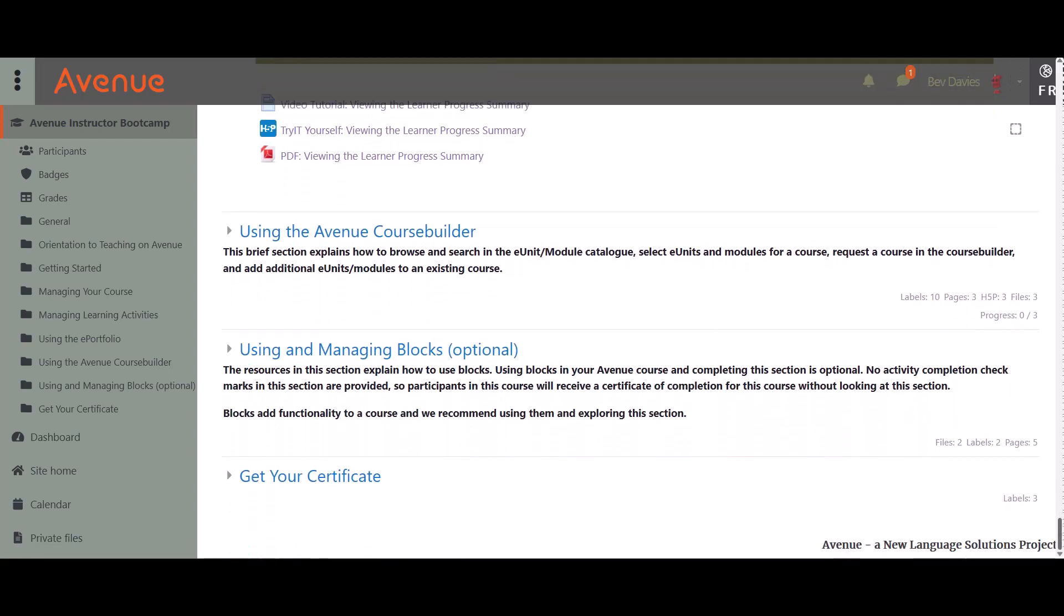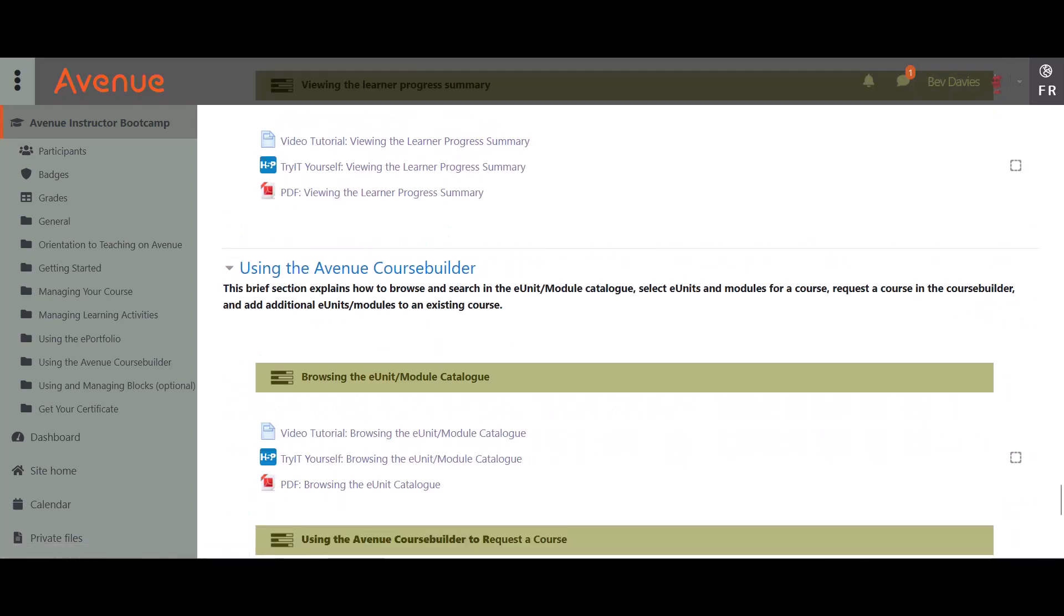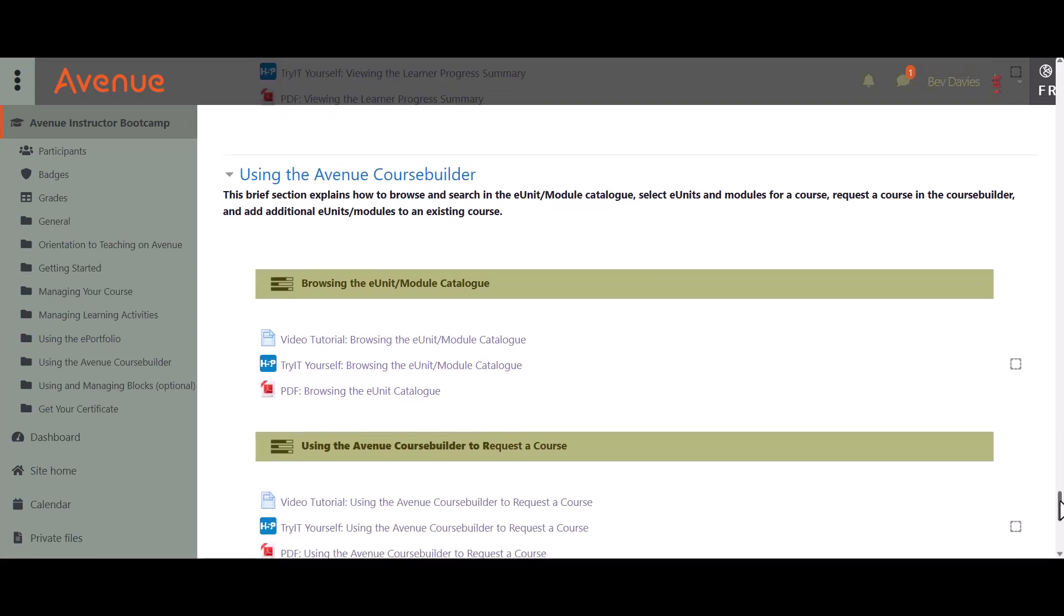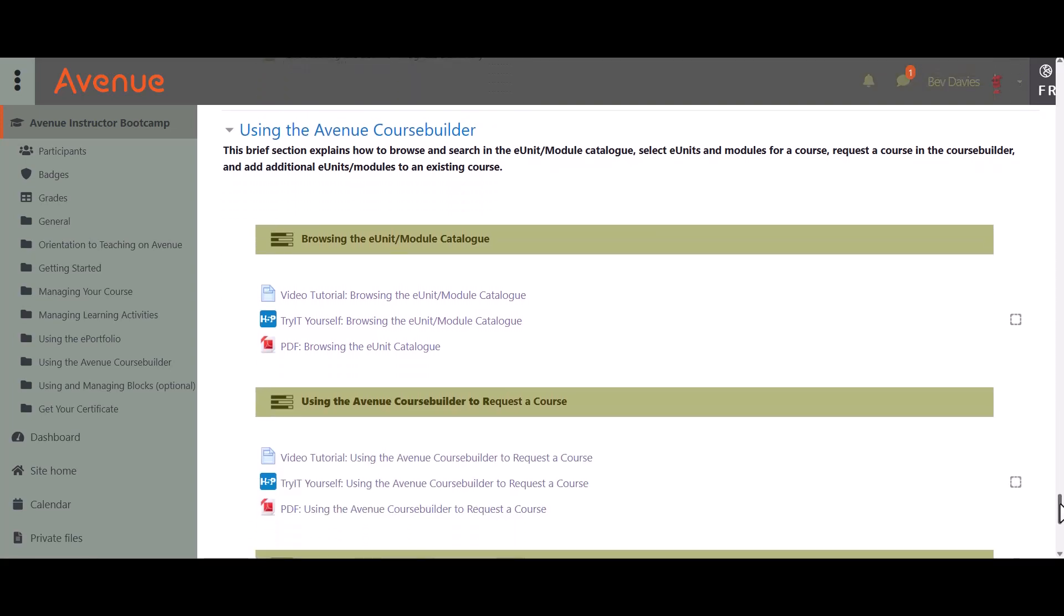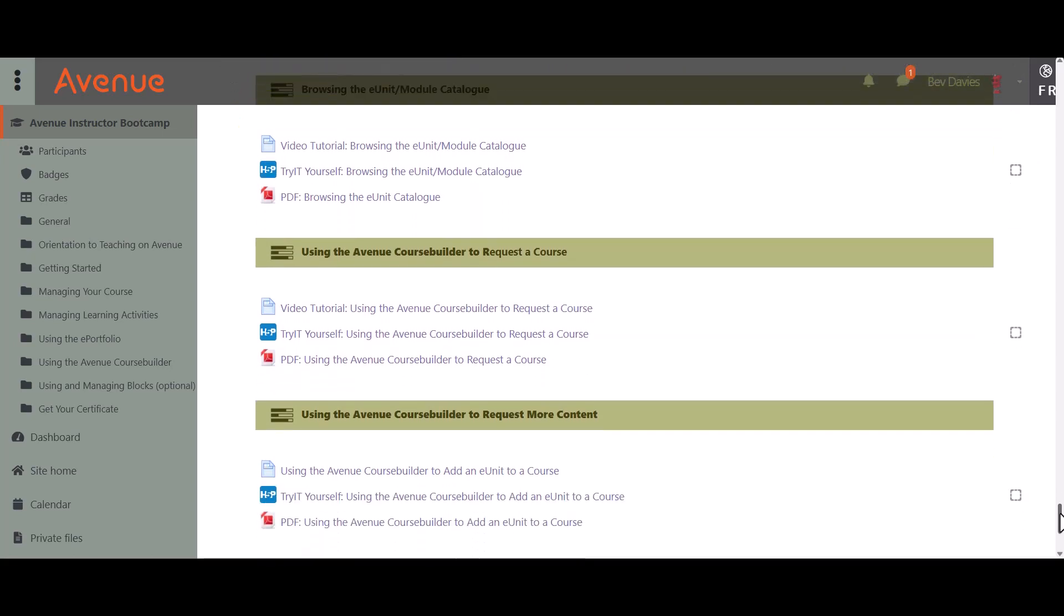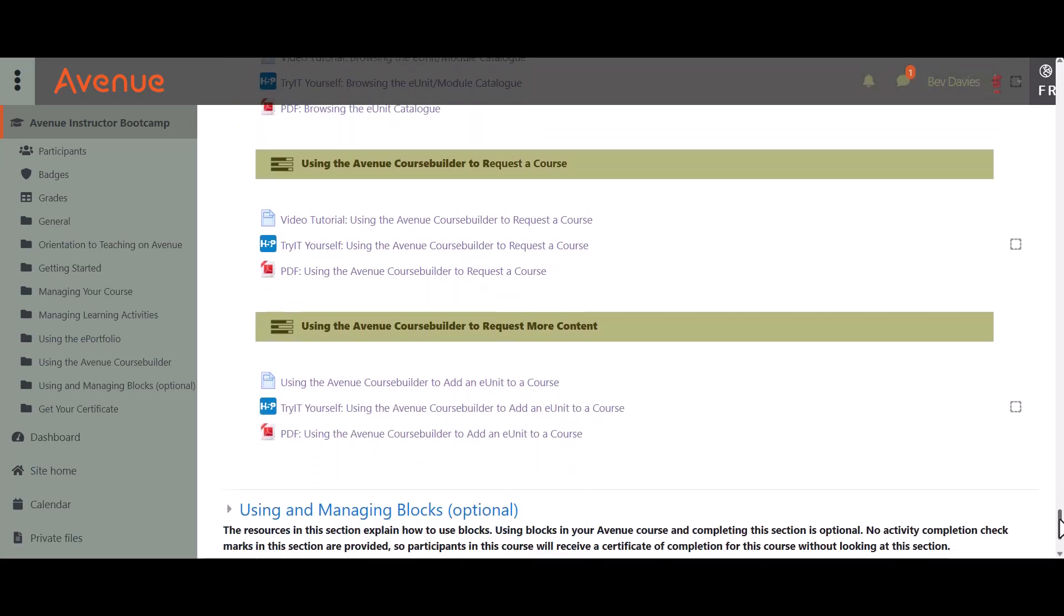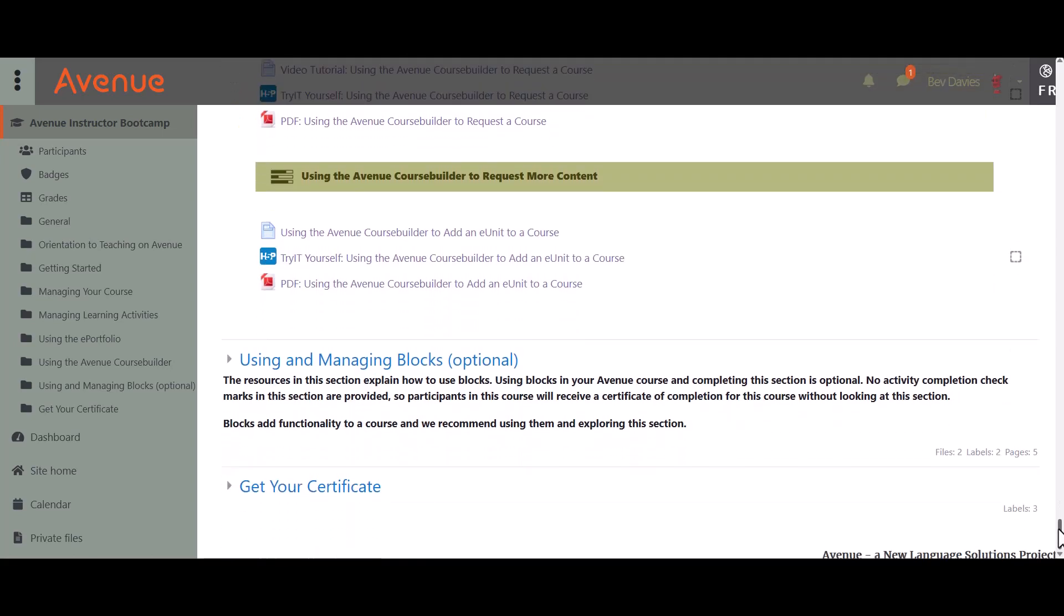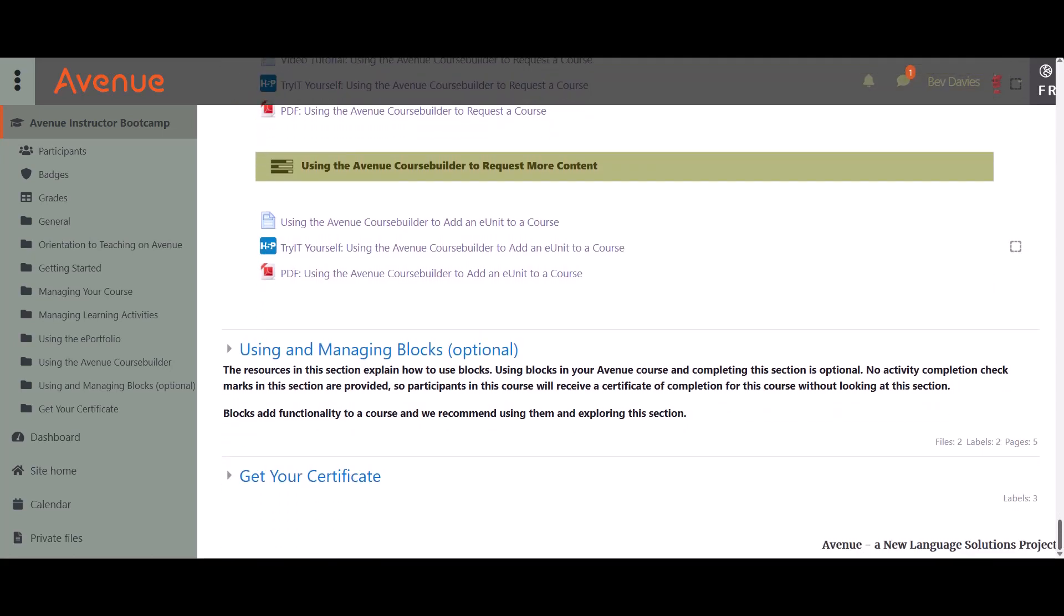You will learn about Avenue's eUnit or Module Catalog and Course Builder in the Using the Avenue Course Builder section. It explains how to browse, search for, preview, and select eUnits and modules. You will also learn how to use these selections to request a new course or add them to one of your existing courses.